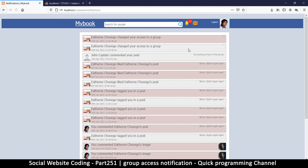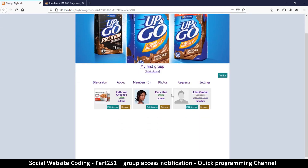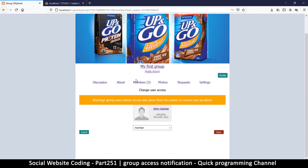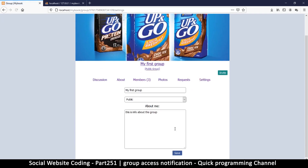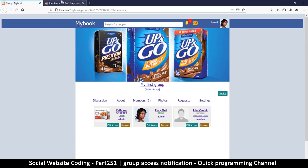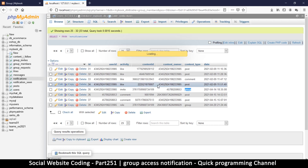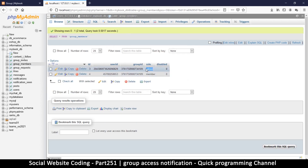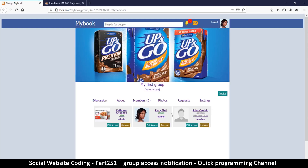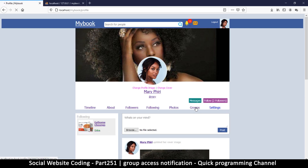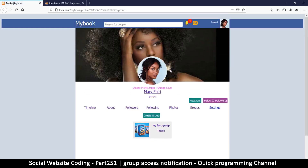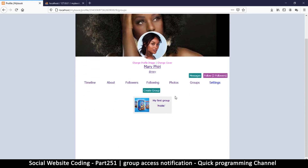Logging back in as Mary — going to notifications: 'somebody changed your access again'. Clicking it — there we go. She is now able to edit other people's access levels because she has that power, and she can also see the settings. Checking the group members table confirms they've been upgraded to admin. Things are looking great — the only thing remaining is to go through the website and make sure everything is working fine, and then we can call it quits. See you in the next video.